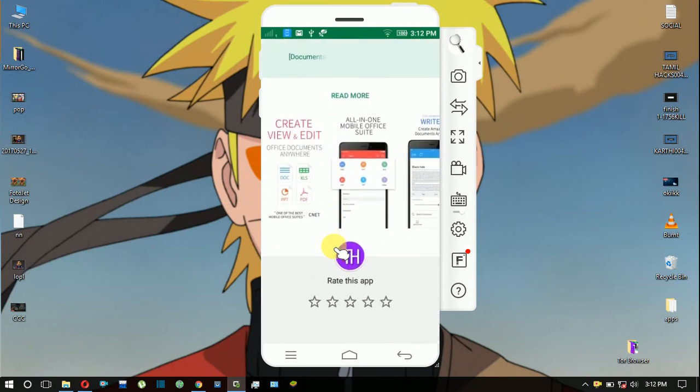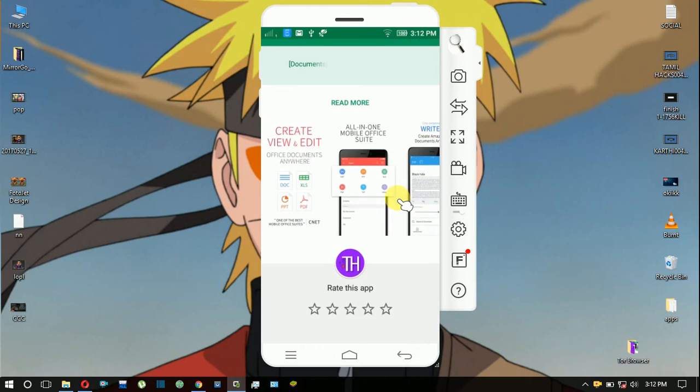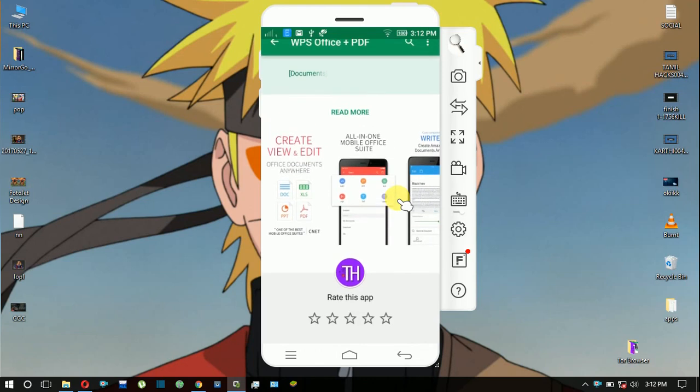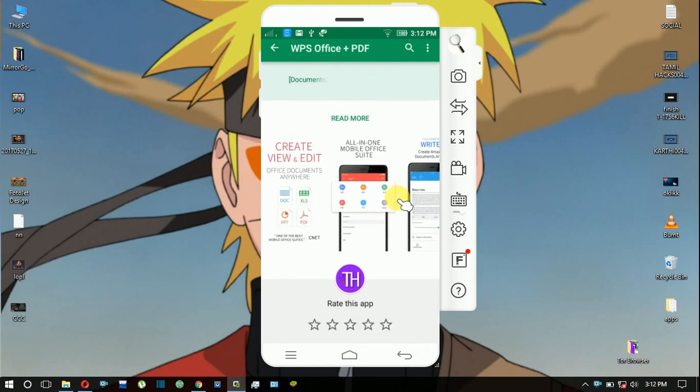With WPS Office, you can access all your files and use a lot of space with just one app. You can access all Microsoft Office files easily.